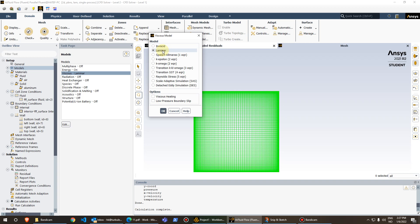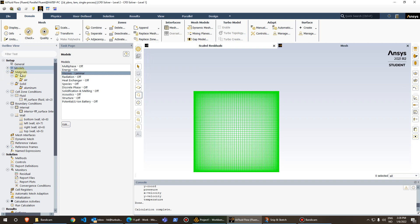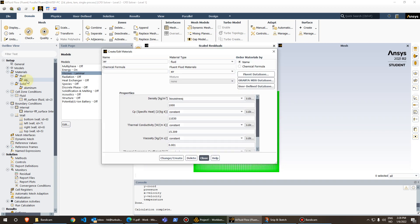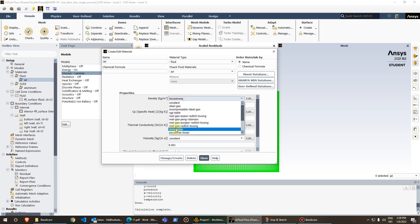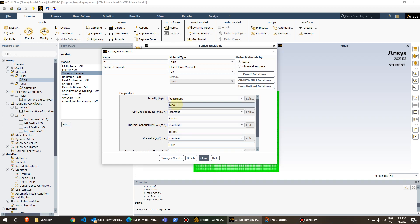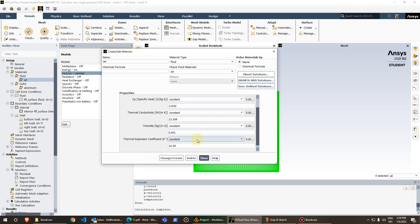For the materials, we have two materials: one fluid and one solid. For the fluid medium inside the rectangle, the name is air — just a name, not necessarily real air. We define the Boussinesq option with a density of 1000, CP set to a constant value of 11,000, thermal conductivity around 15, viscosity 0.001 SI units, and the thermal expansion coefficient set to 1e-5.